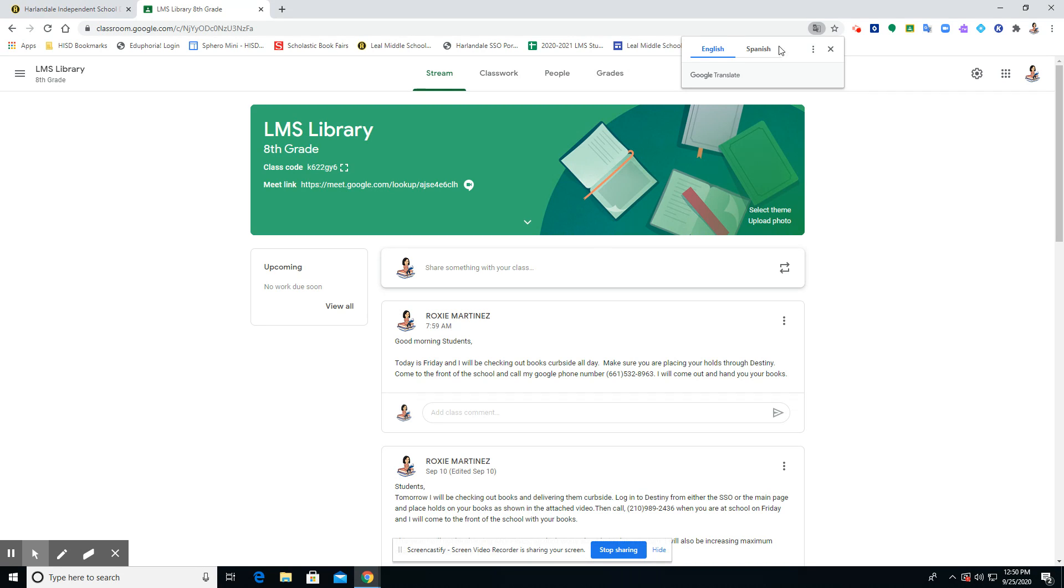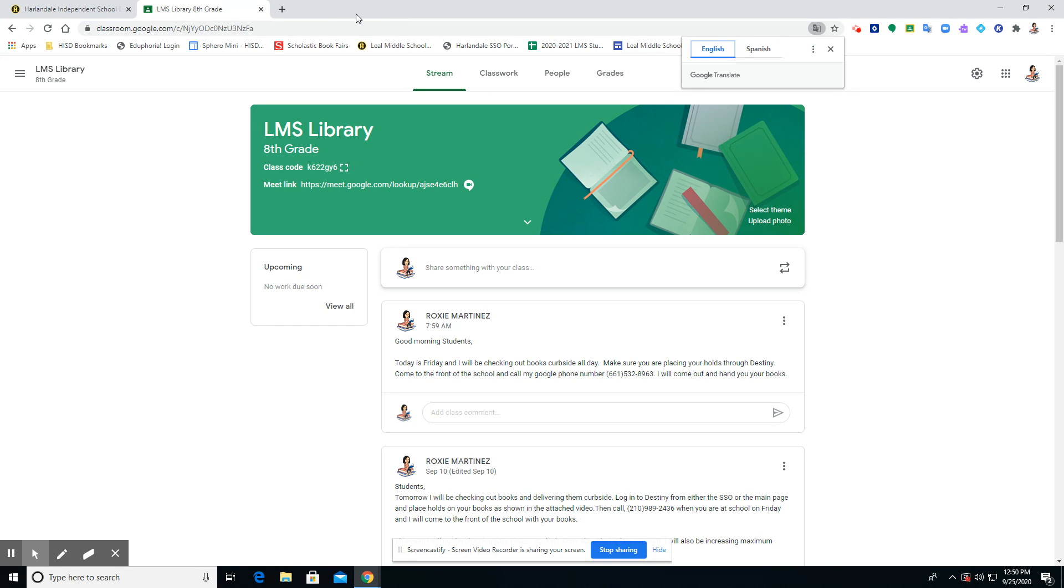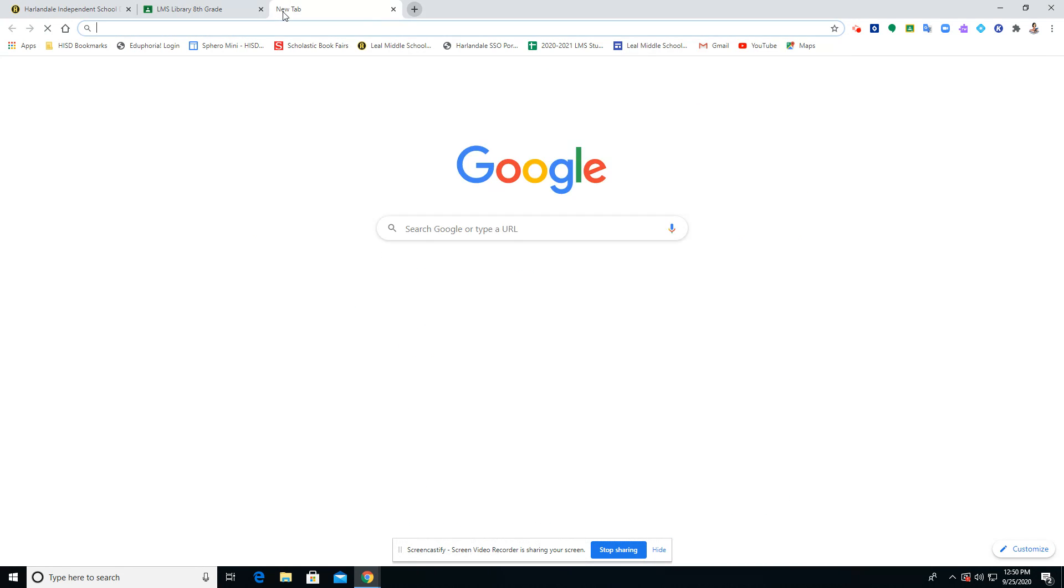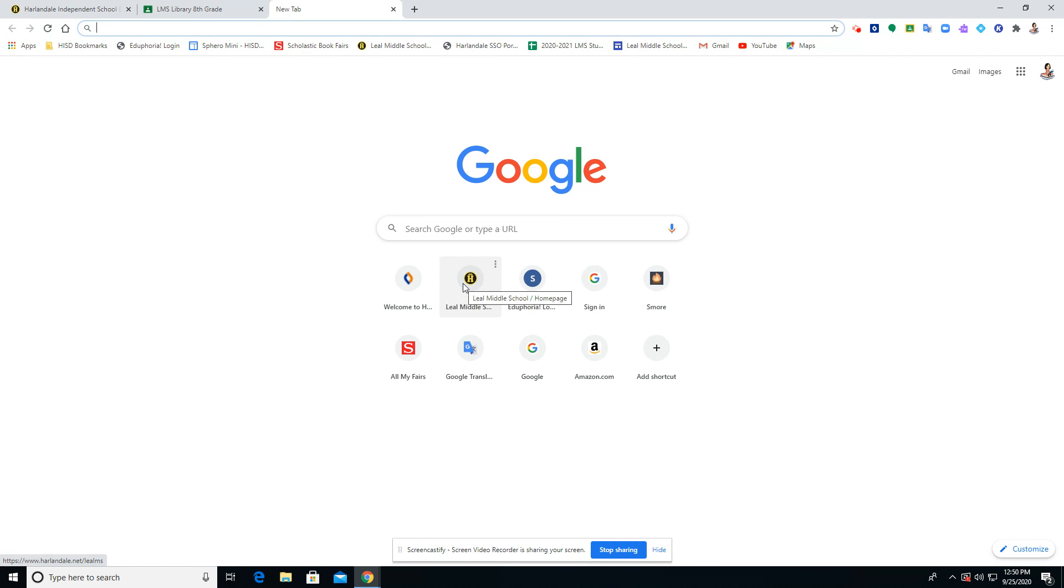But that's how you would translate your pages. That is the sole purpose of this video. And so I'm going to try to just show you how to do this on another page, so I'm just going to go to the Liao Middle School page.